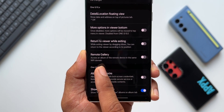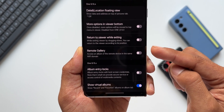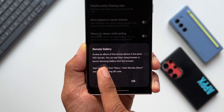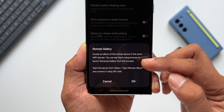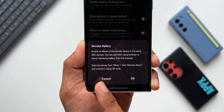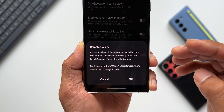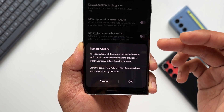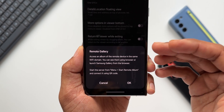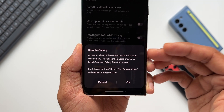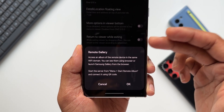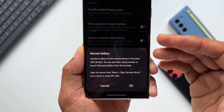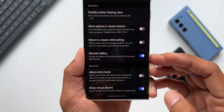Remote Gallery says: 'Access an album of the remote device in the same Wi-Fi domain.' When we enable the switch, we get a new option inside the Gallery albums. It says you can view them using a browser or launch Samsung Gallery from the browser, start the server from the menu using 'Start Remote Album,' and connect using a QR code. Essentially, this lets us access a specific album from this phone on another device — another phone, tablet, or laptop — as long as we're on the same Wi-Fi domain.